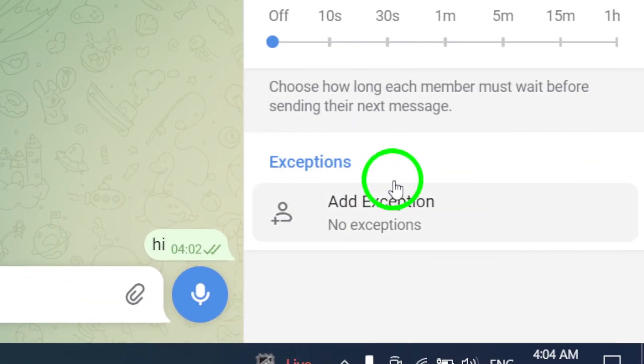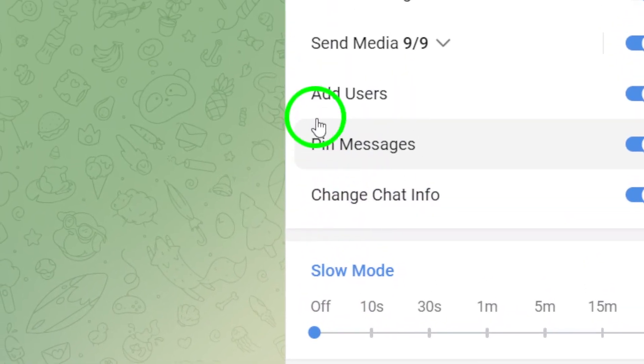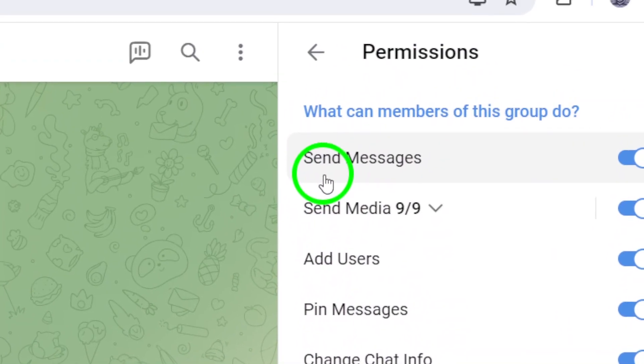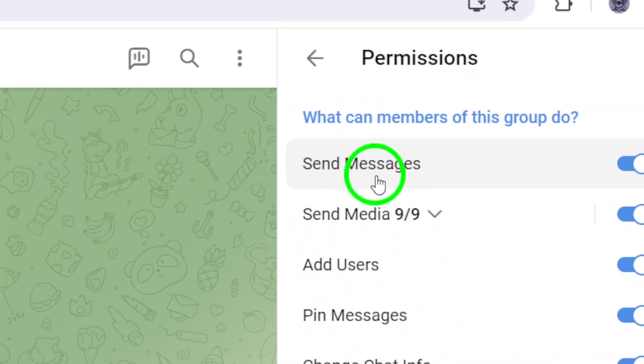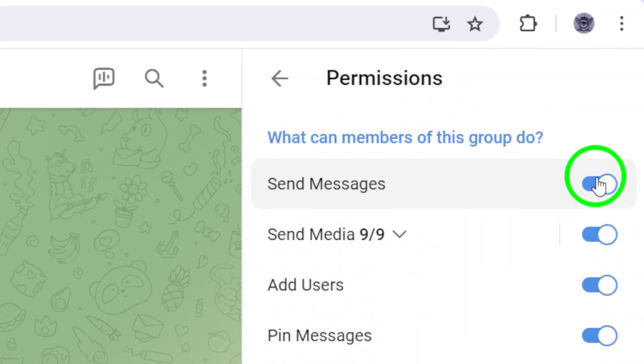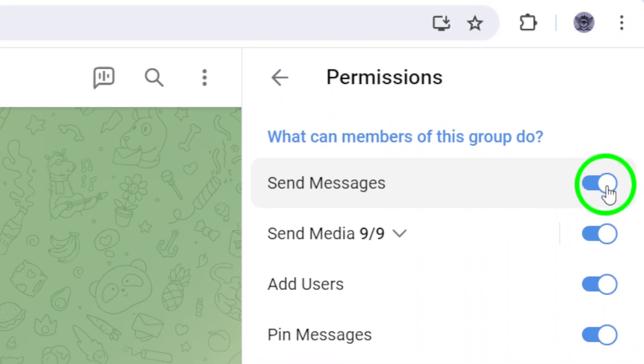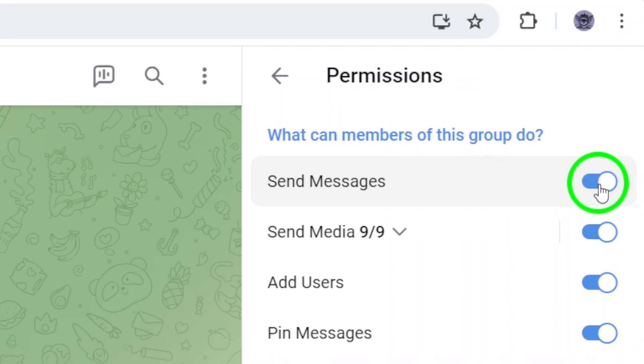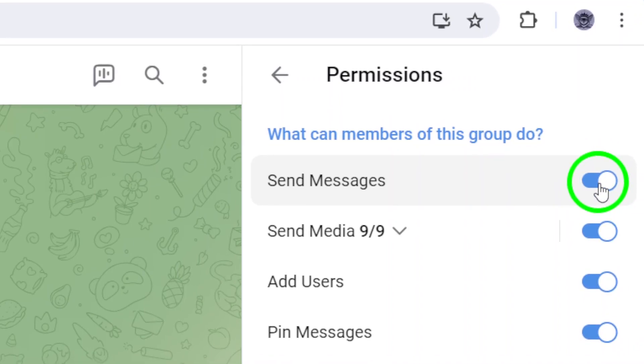Within the permission settings, find the option labeled send messages and ensure it is enabled by toggling it on. This step allows everyone in the group to send messages.